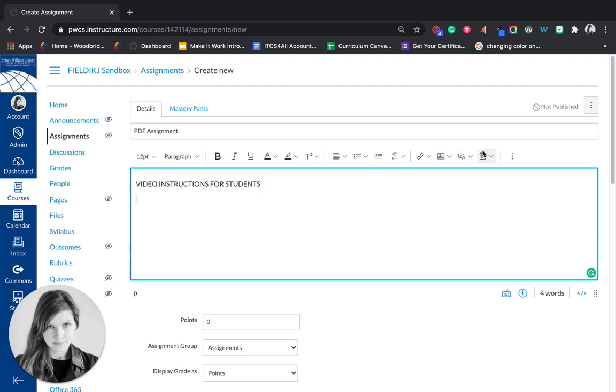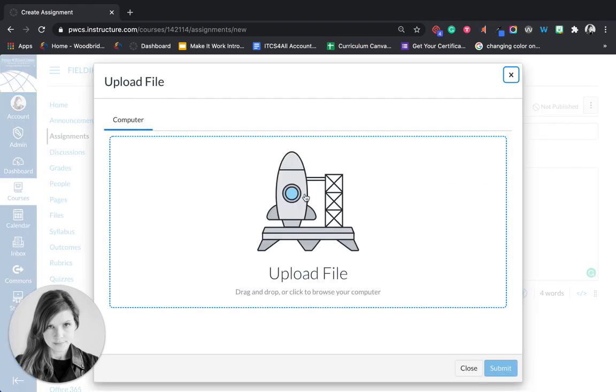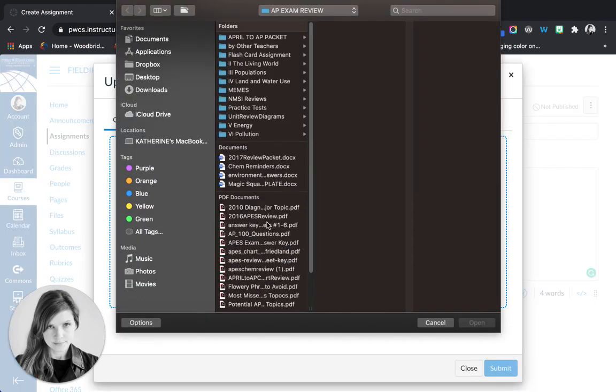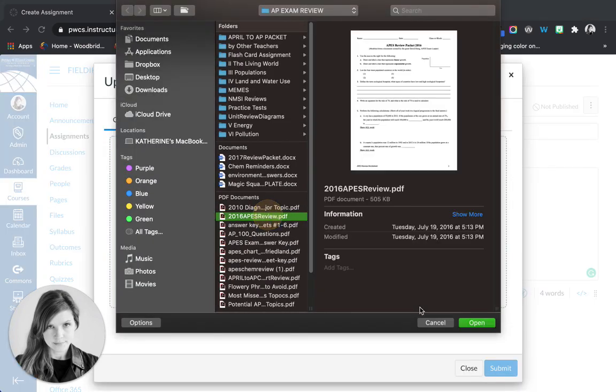Then you're going to upload your PDF. So you can upload that right from your computer.